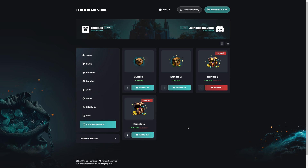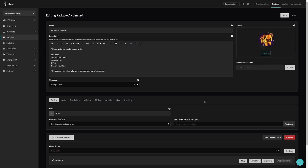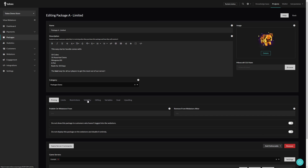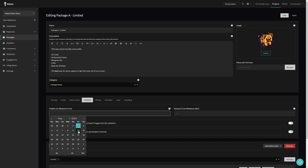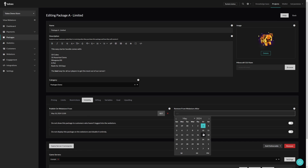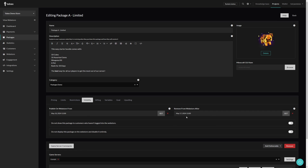Let's take a look at a temporary package — a package that is only available for a limited time, optionally including a sale, and once the date has passed everything will automatically disable. For this we go to our package, then Feasibility, and at the top we can set when we want to publish this package and also automatically remove it from our web store. Let's say next week, and then give it a week to run — for example a special event that week where we only want this package available during that time.